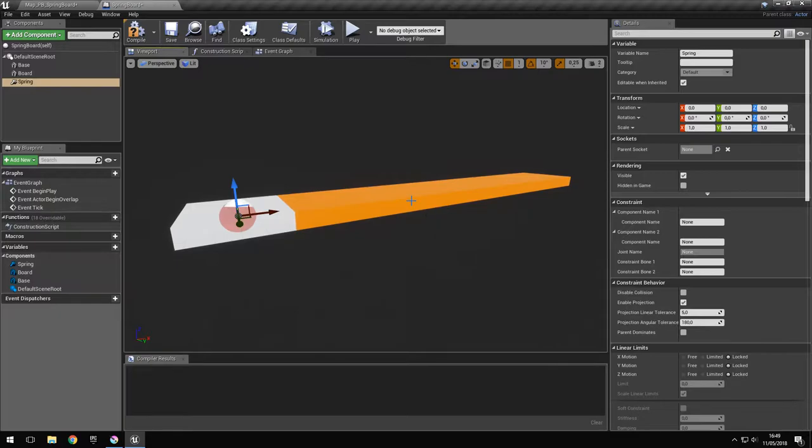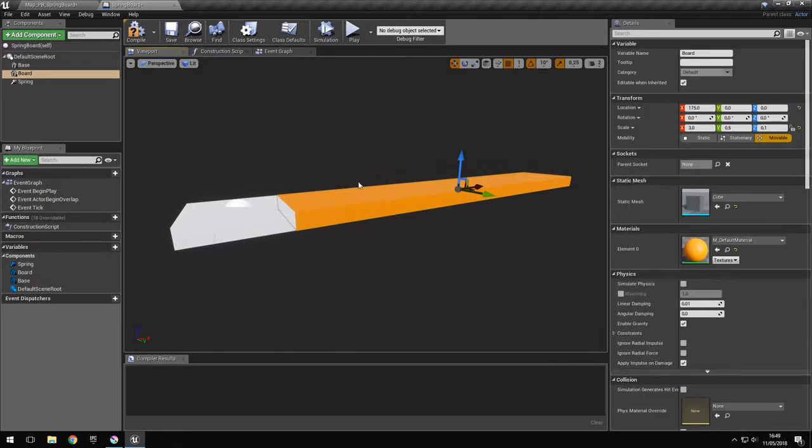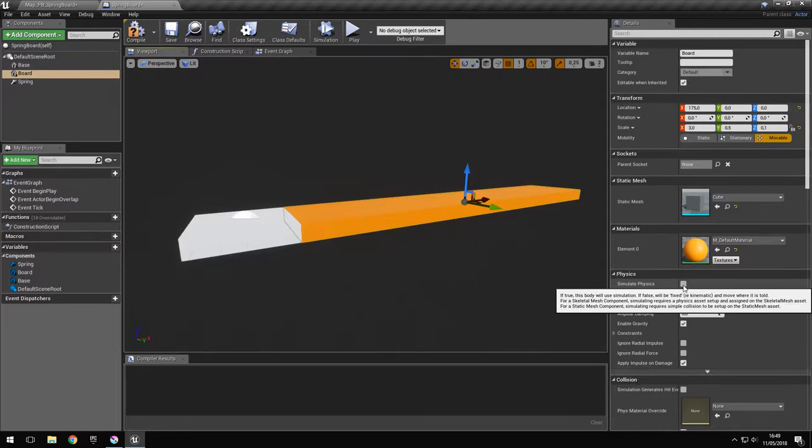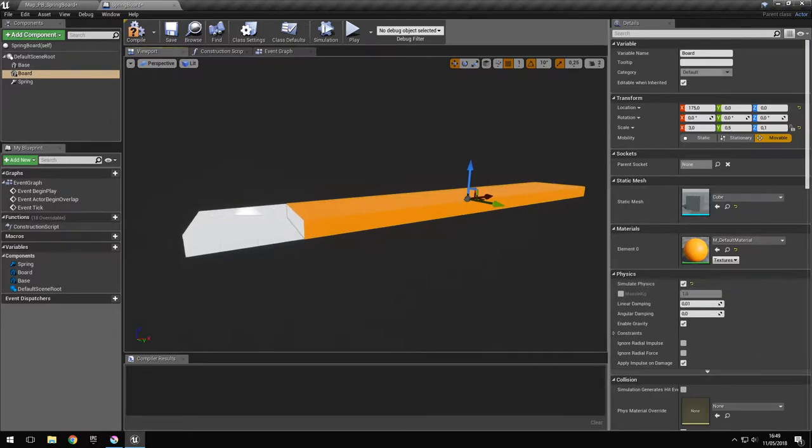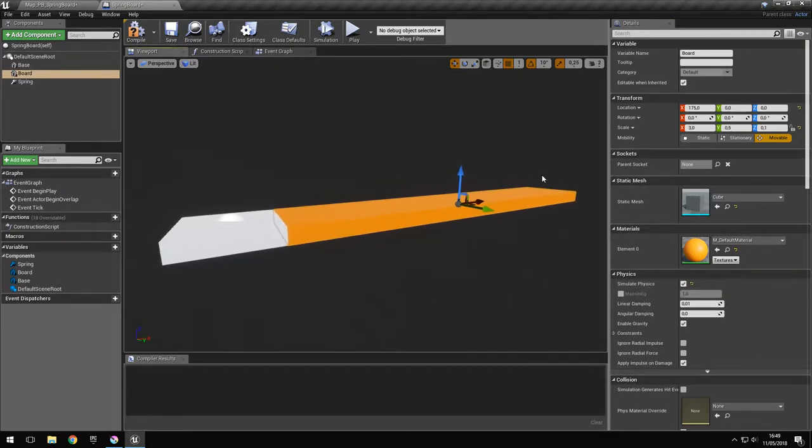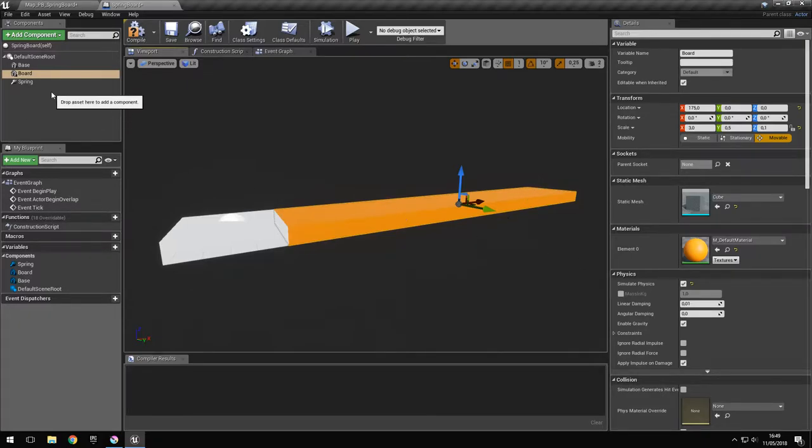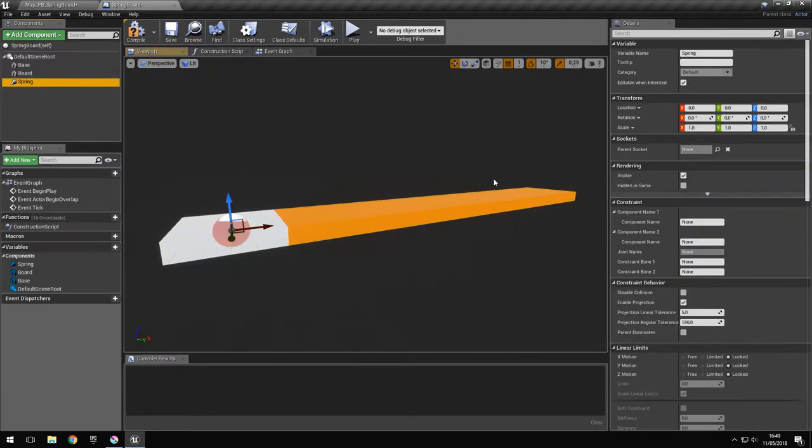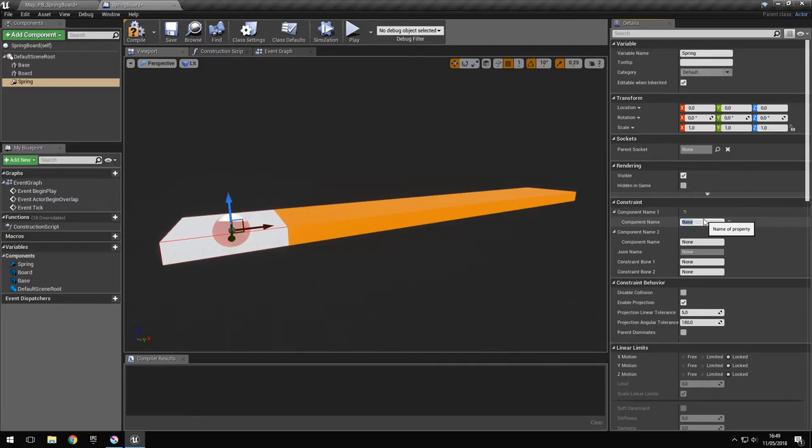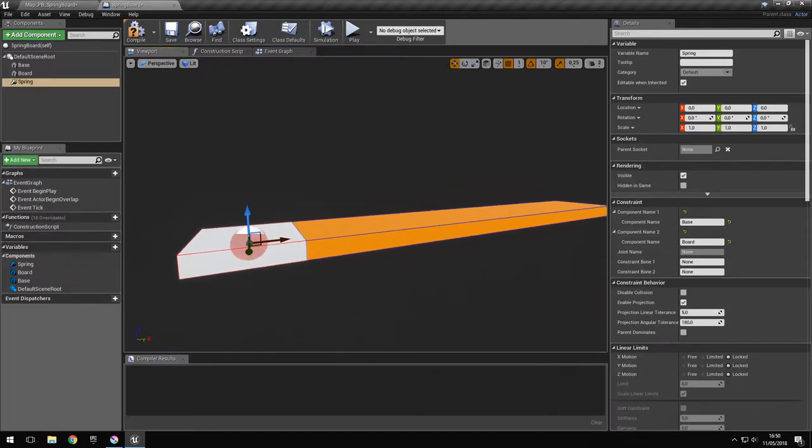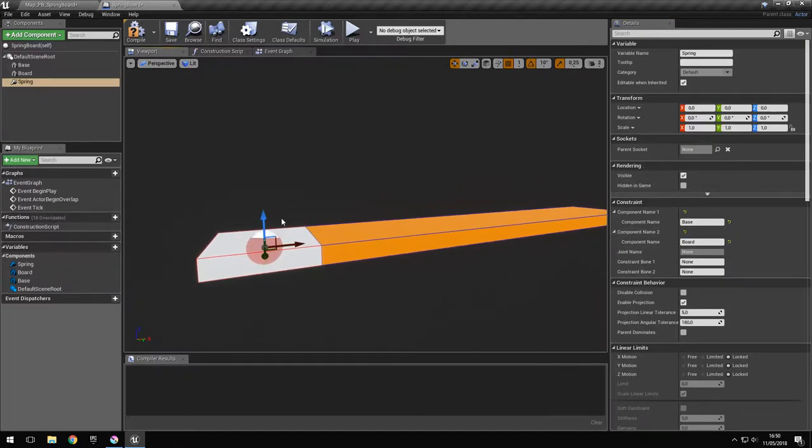And we just drag it in place. Now we can add the physics constraint. Now because the board is gonna be mobile, we have to simulate physics so it calculates its position if it's affected by other physics objects or by gravity. So now we have to link the two objects together with the physics constraint. We do that by filling in their component names, and we see they're colored now. That means they're connecting with the physics constraint.